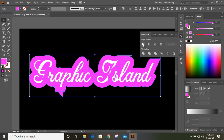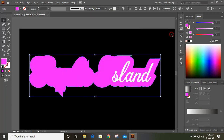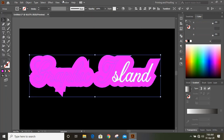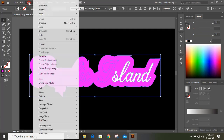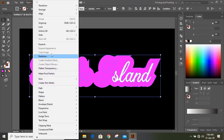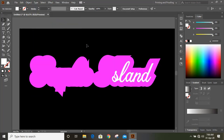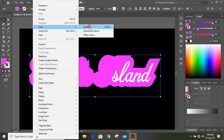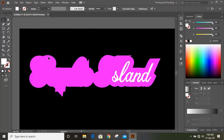Click OK. After clicking OK, you can choose a different color for this offset. Go to the Pathfinder option and unite this offset shape. Now select it and ungroup it.